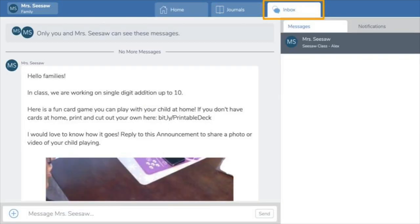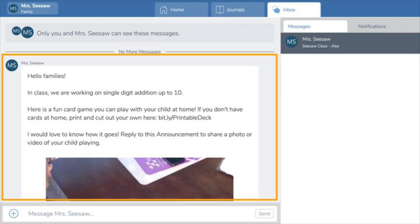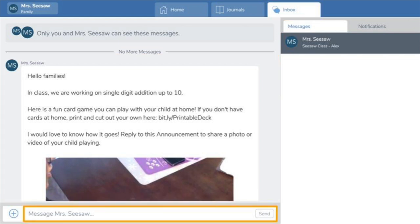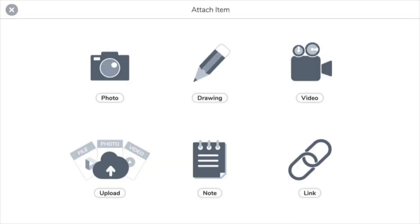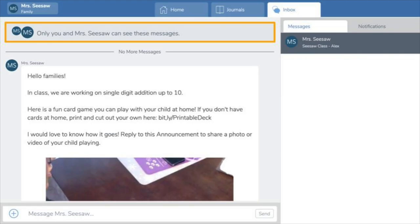Finally, there's the inbox tab. This is where you communicate with your child's teacher — you'll receive class announcements and one-on-one messages. You can type a reply or click the plus button to attach photos, videos, and more. Don't worry, messaging is always private. Even when you reply to a class announcement, your reply only goes to the teacher.